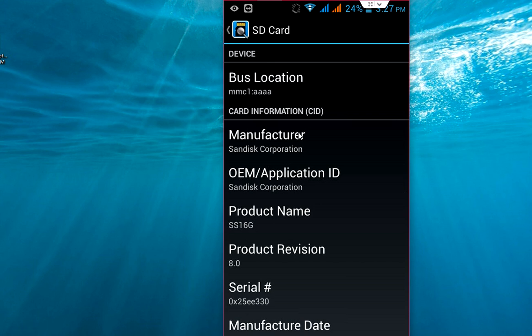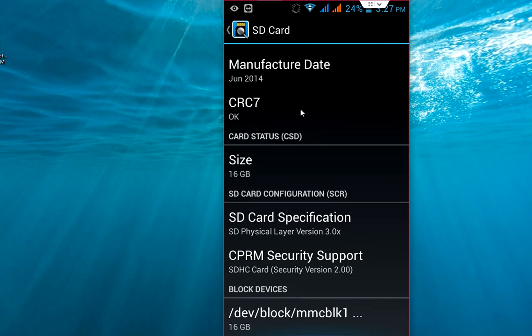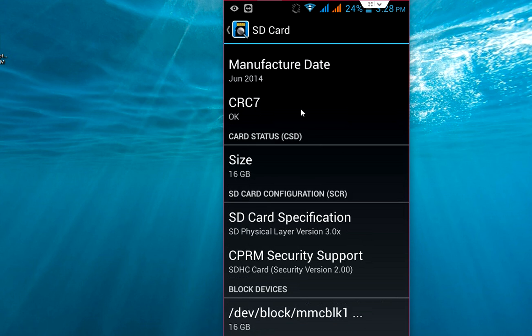install this app and check these details. If you get all these details, this means your memory card is original. Yeah, it's very simple to use and this is